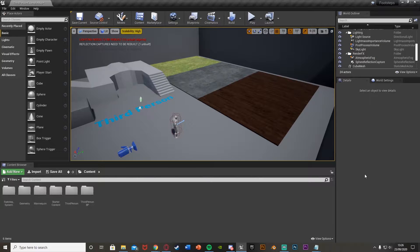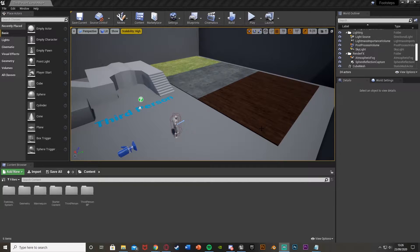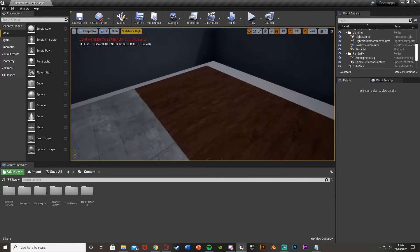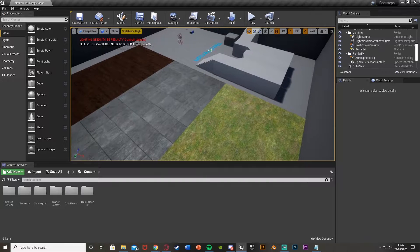Hey guys, welcome back to another Unreal Engine 4 tutorial. Today I'm going to be showing you how to create a dynamic footstep system so that when you walk on different materials, it plays different sound effects. The examples I'm going to be giving you today are grass, concrete, and wood, and I'm going to be using some sound effects which I got off freesound.org, which I'll link in the description down below. You can obviously use this with any material or sound effects you like, as many as you like.